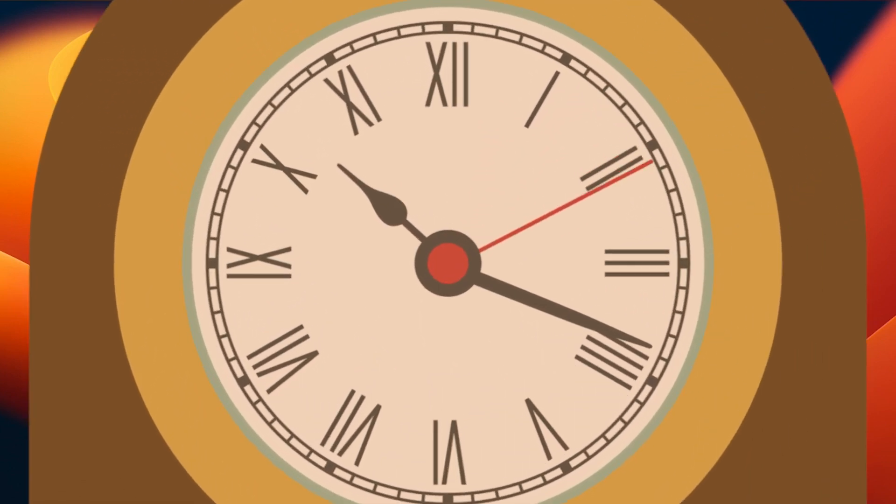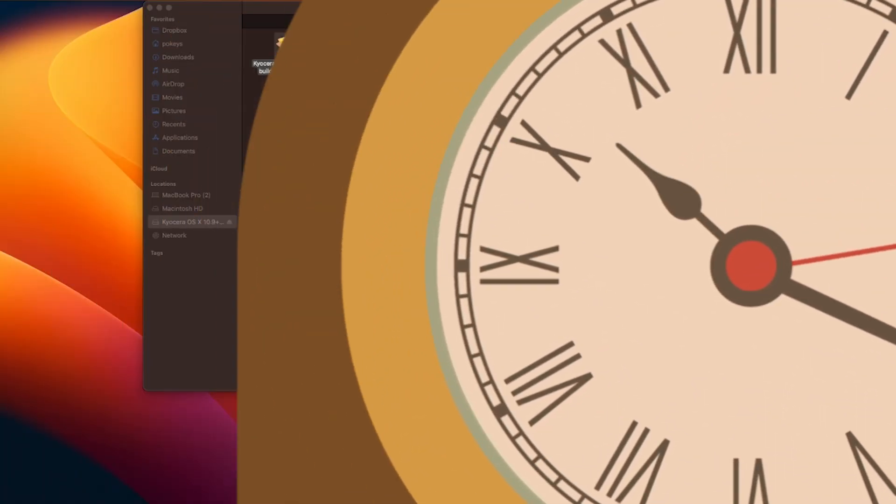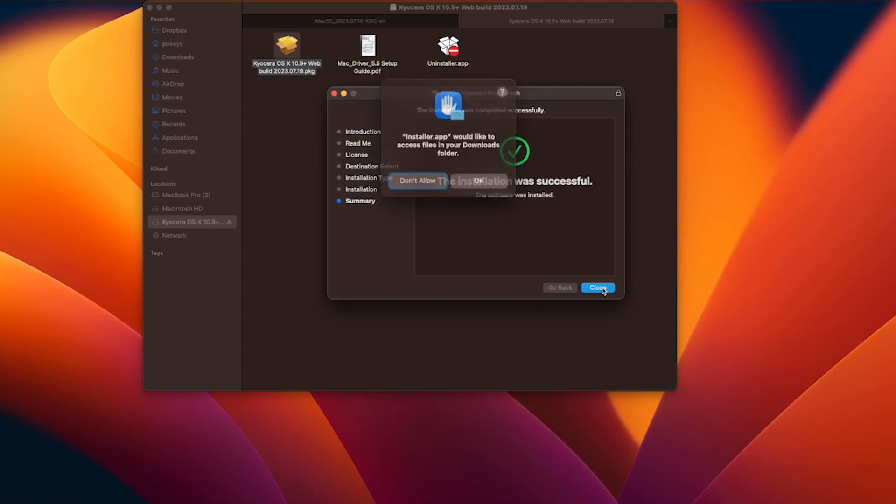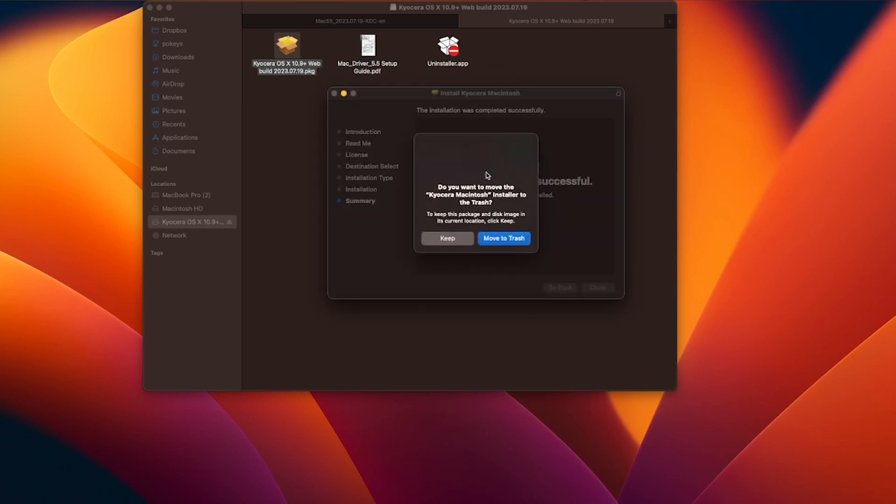When the install is completed, a green check mark will appear. Click on close. You can keep the install file or move it to the trash.